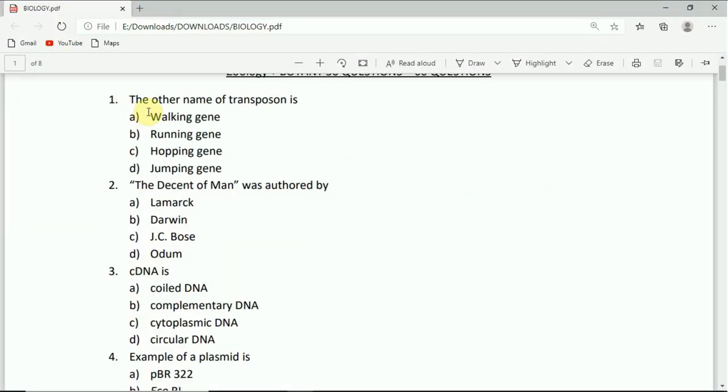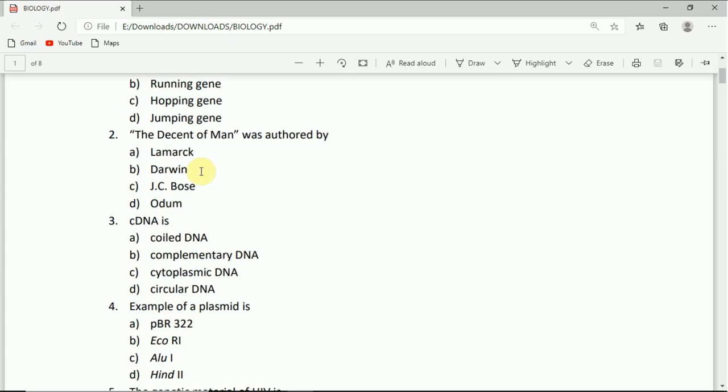The other name of transposon is: walking gene, running gene, hopping gene, or jumping gene. The correct answer is jumping gene.